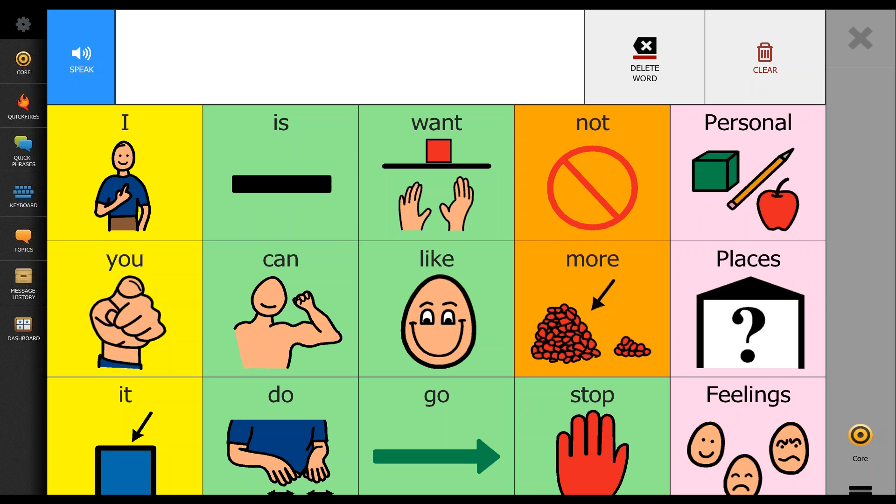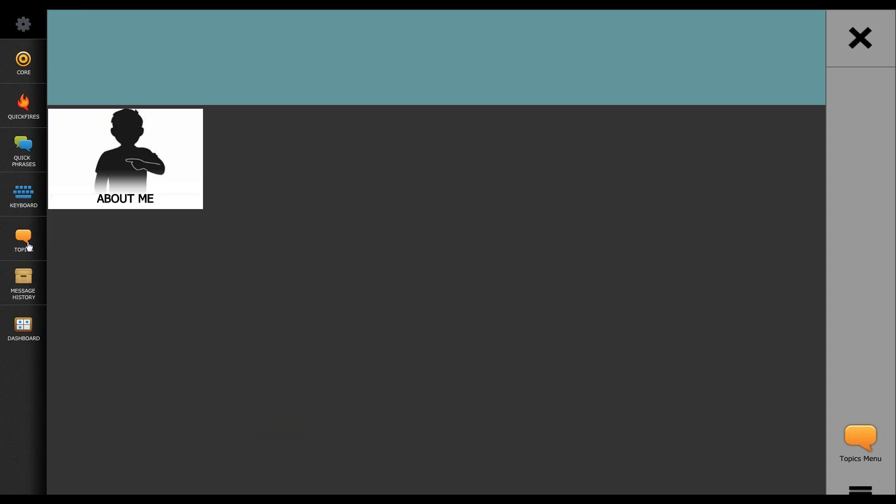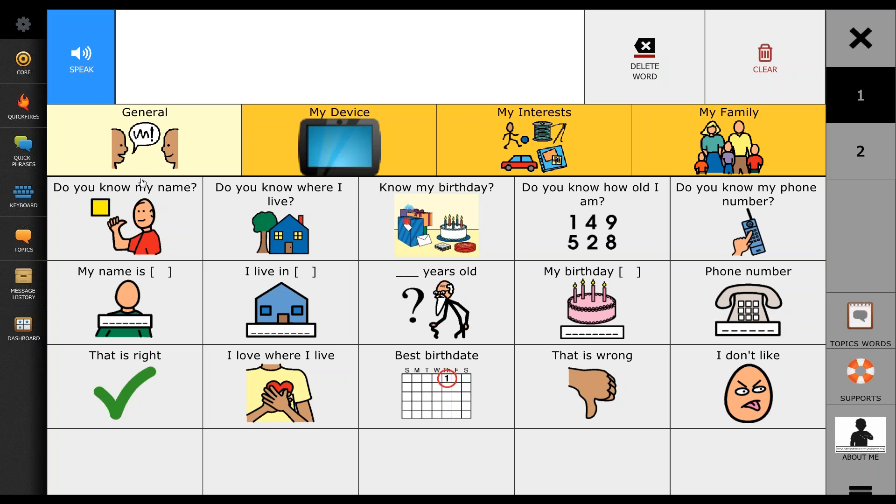As you can see, I'm on the core first page set within the Tobii Dynavox Compass software. What I'm going to do is navigate to our topics and go into one of the topics. I'm going to go into the About Me topic and once this loads, you'll see that we have four current tabs at the top of this page.